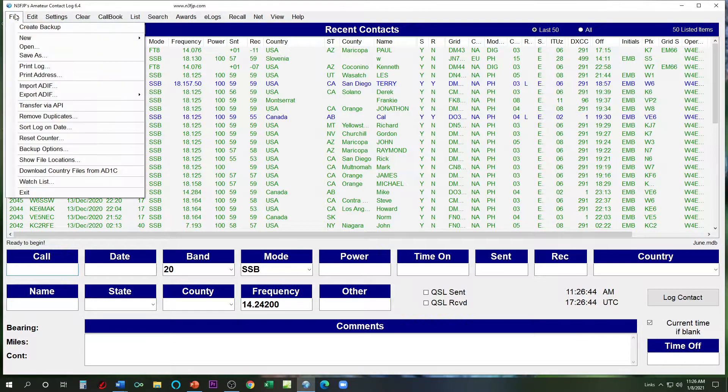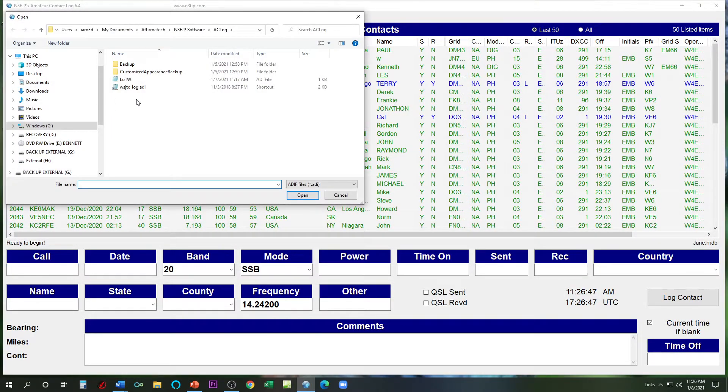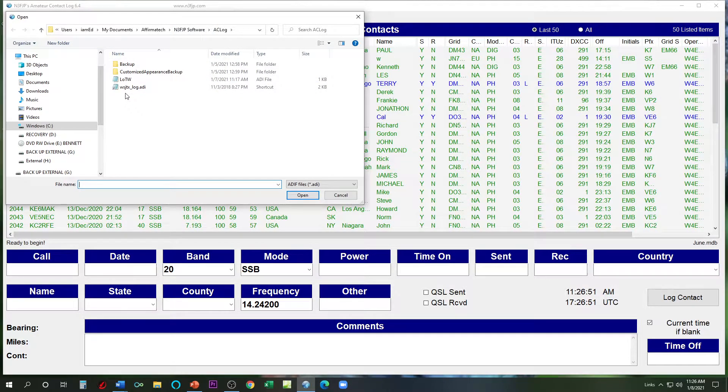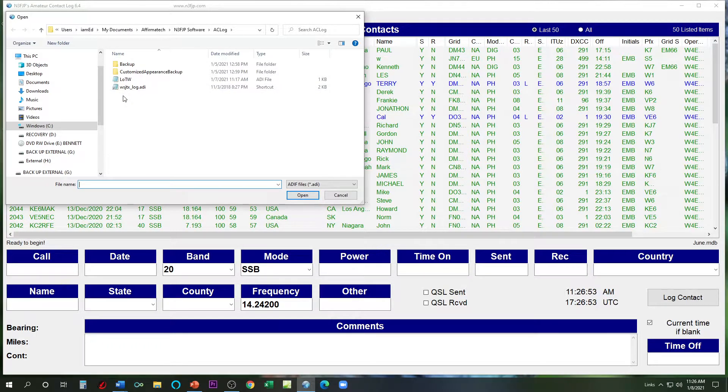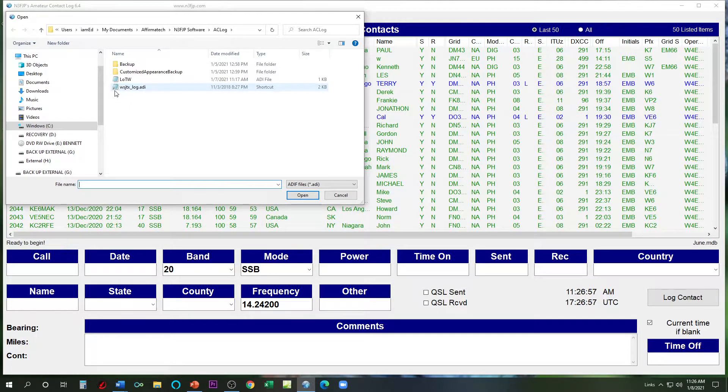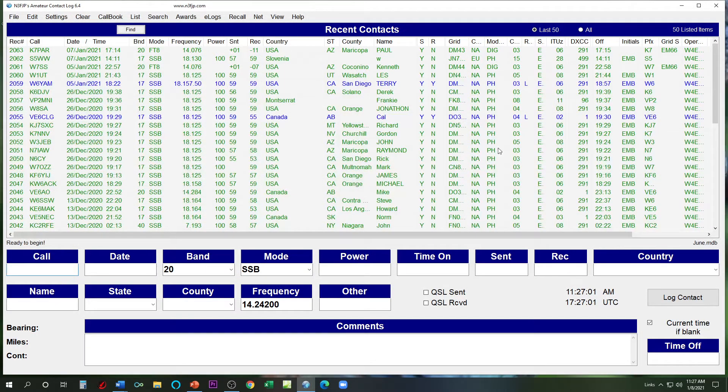We're going to hit File, Import, ADIF. And we are looking for adding the FT8 log. So it's the WSJTX underscore log dot ADI, and you notice we've created a shortcut for it here. So let's go talk about where to find that shortcut.